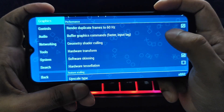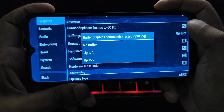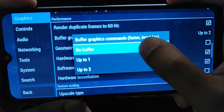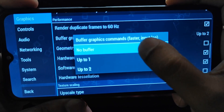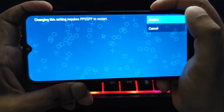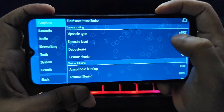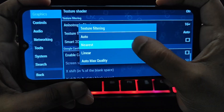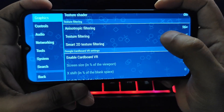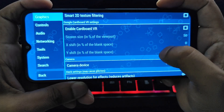For buffering and texture settings: buffer graphics is recommended to be set to one, or no buffer, as this can improve performance — experiment with both to see what works for you. Changing the texture filter to linear can improve visuals slightly, but it also requires more processing power.